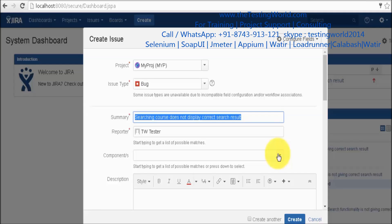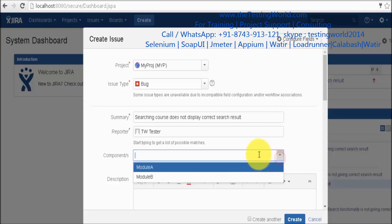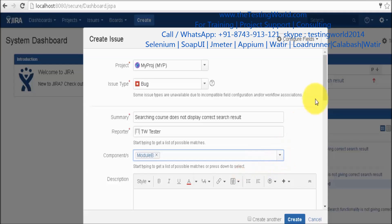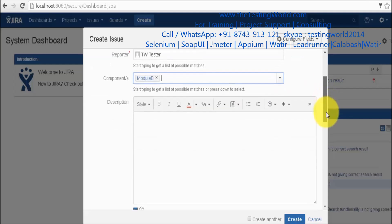The component is a module. These components are entered by the admin. We will just get all the components which are added by the admin. We can select that component, we can understand it as module.